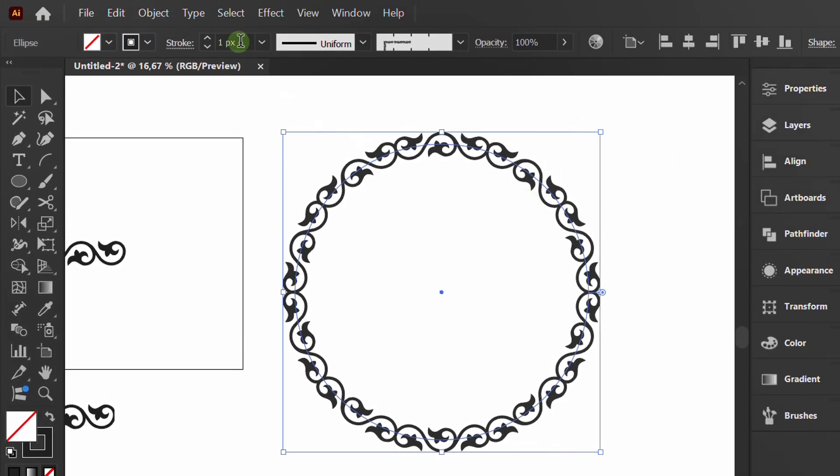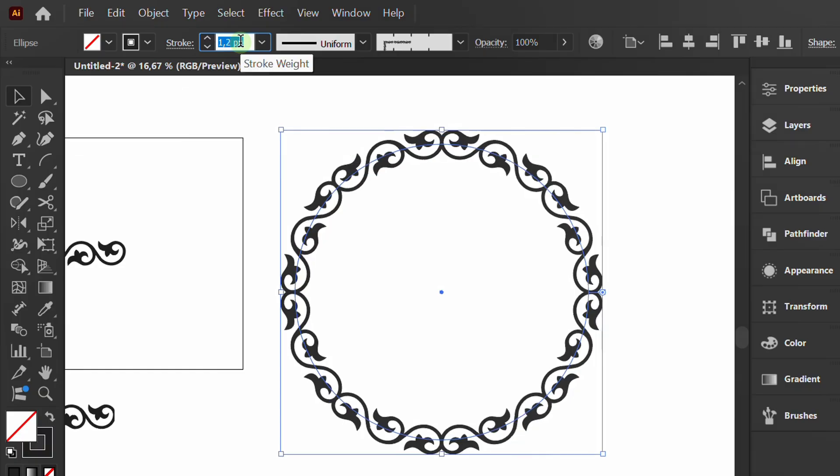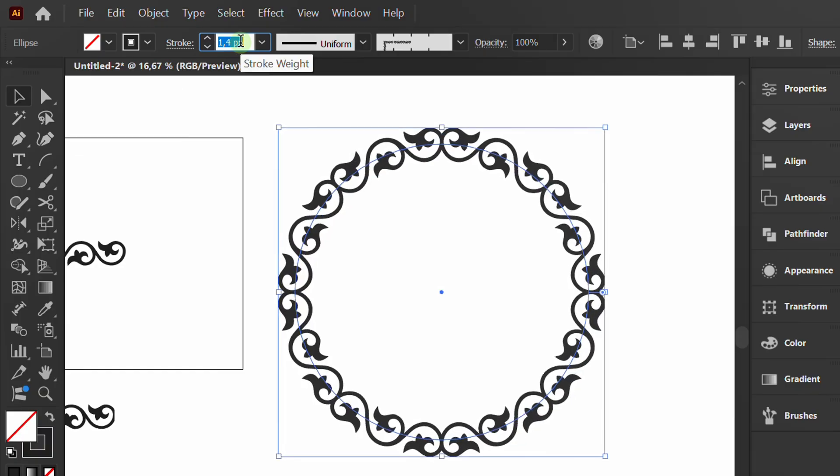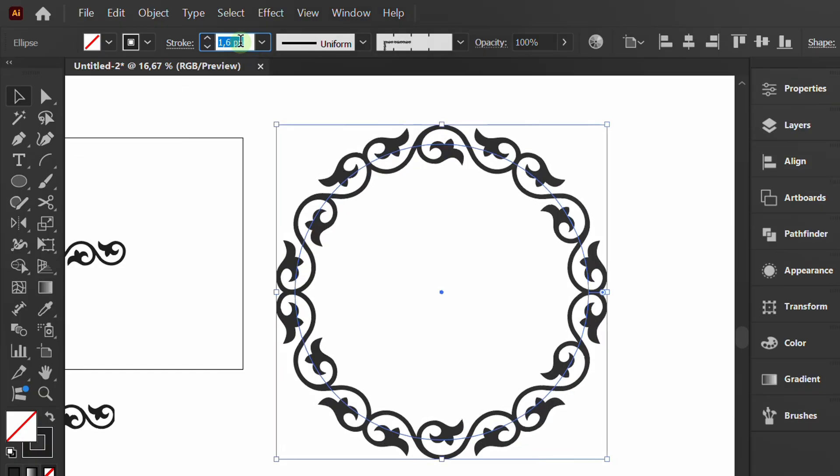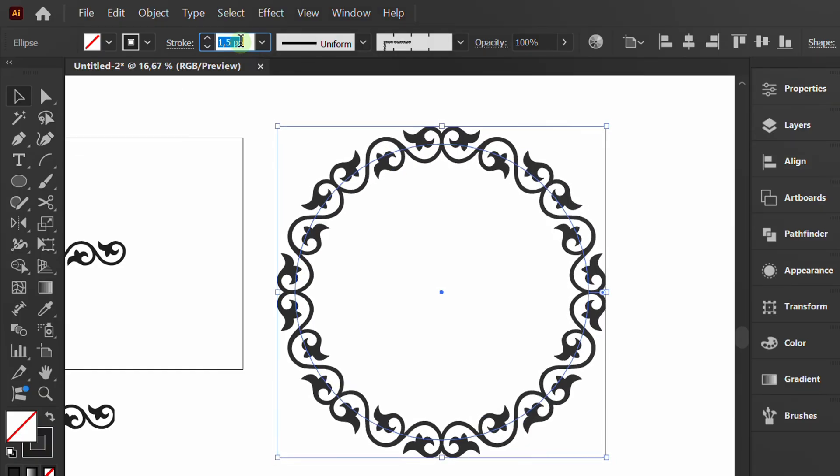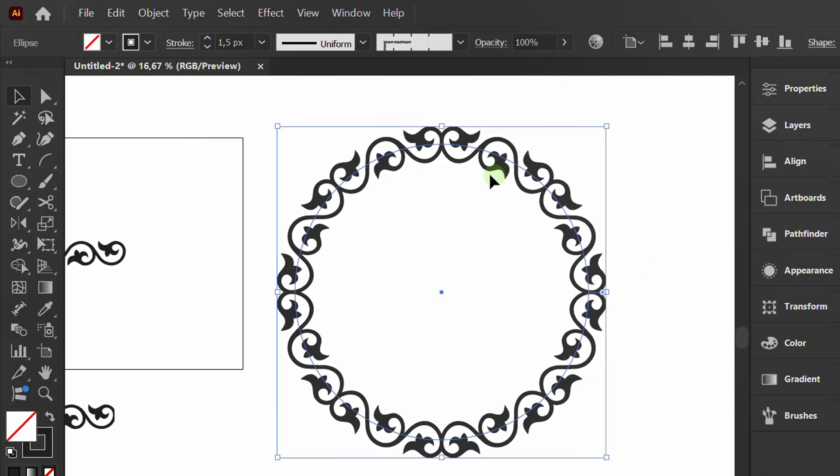If you change the stroke weight, the pattern will adjust. You can also change the color.